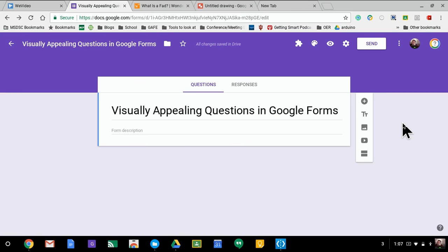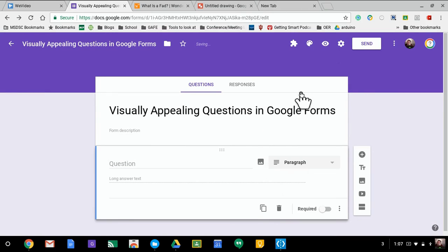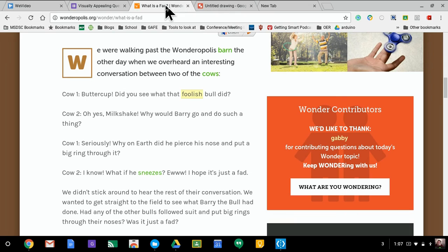For example, this is what I typically see teachers doing. They'll get the question ready to go, they want the students to respond in a paragraph format, or I guess it could be multiple choice either way. Maybe they have a passage involved in some way, shape, or form.